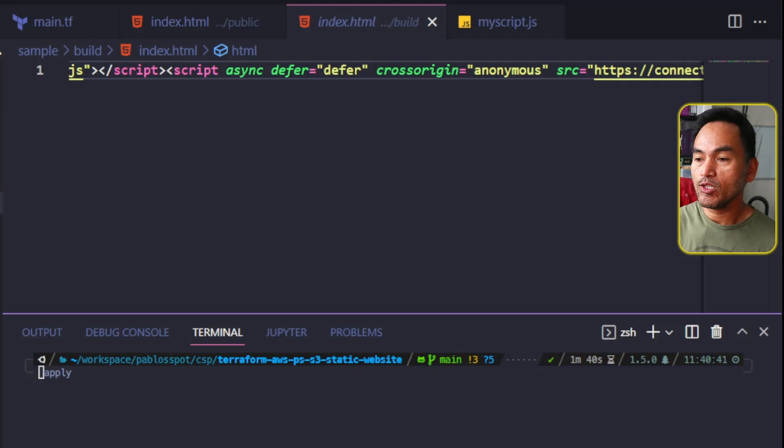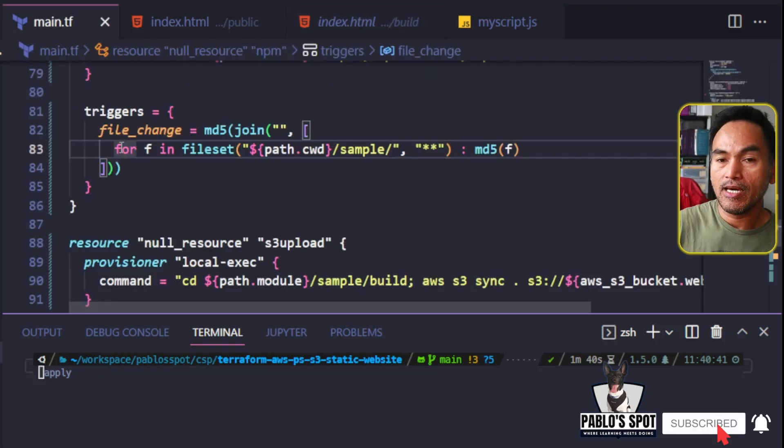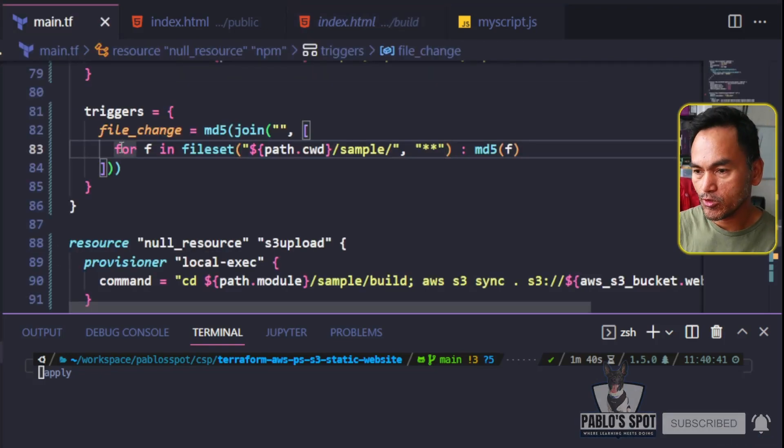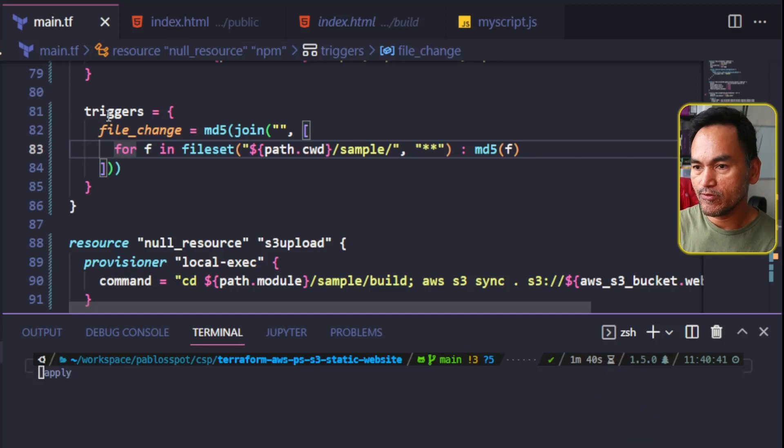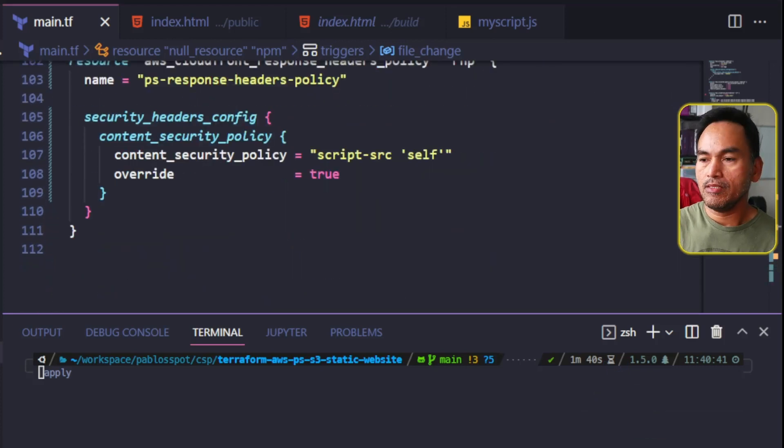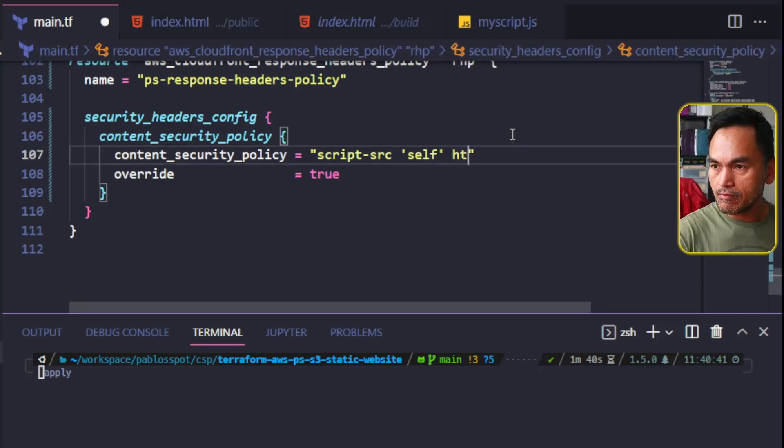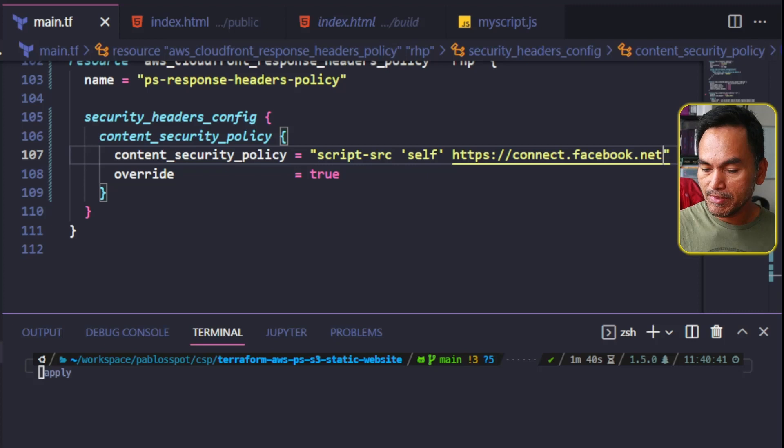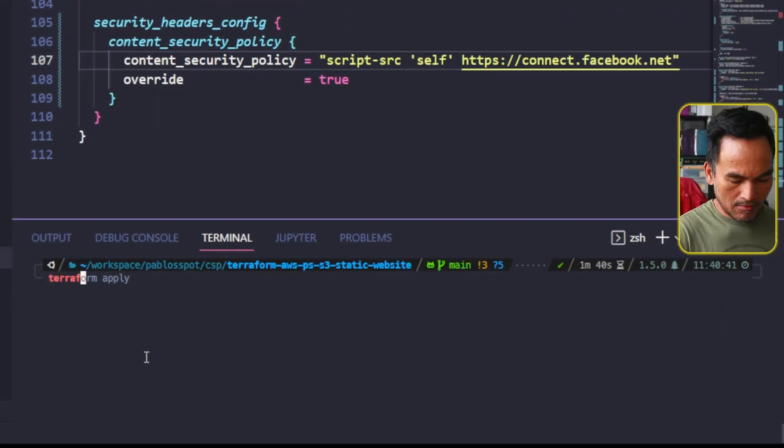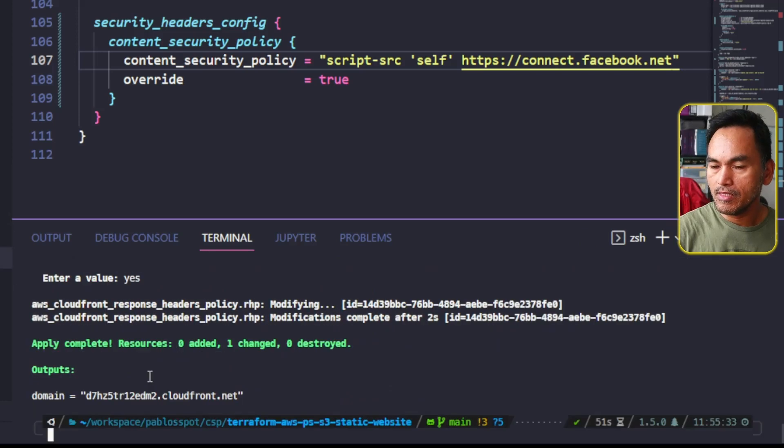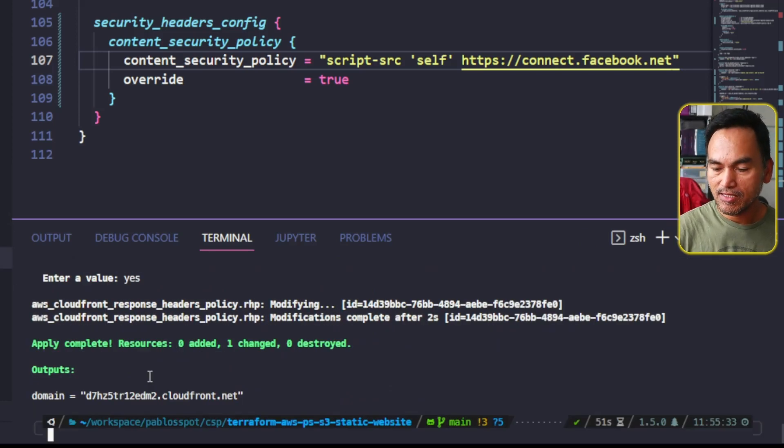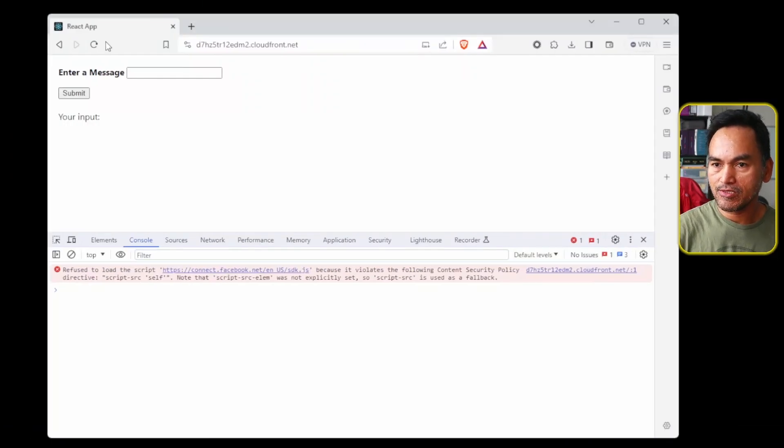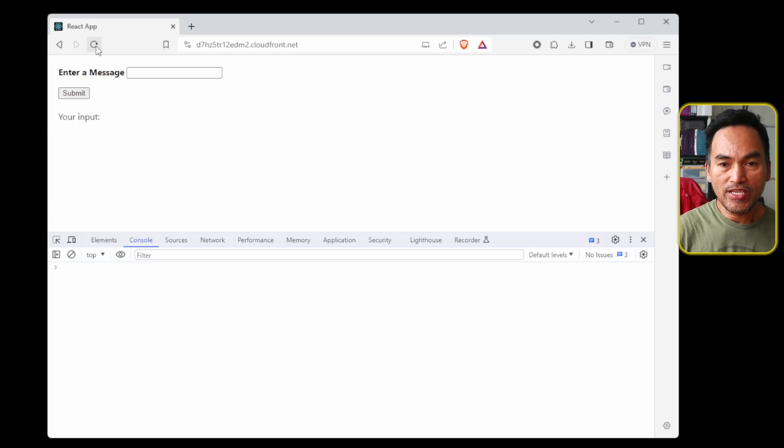And let's head to my response policy resource all the way at the end of these files. And what I need to do is add the appropriate source like this. Now let me head to my VS Code terminal and deploy this change. And now that my change has been applied, let's switch back to my browser. And refresh this page. And now the error is gone.